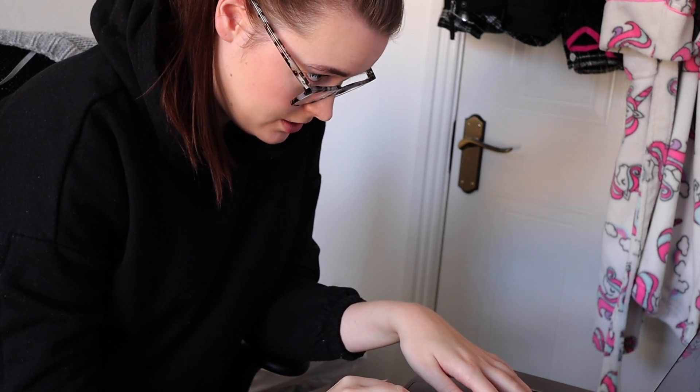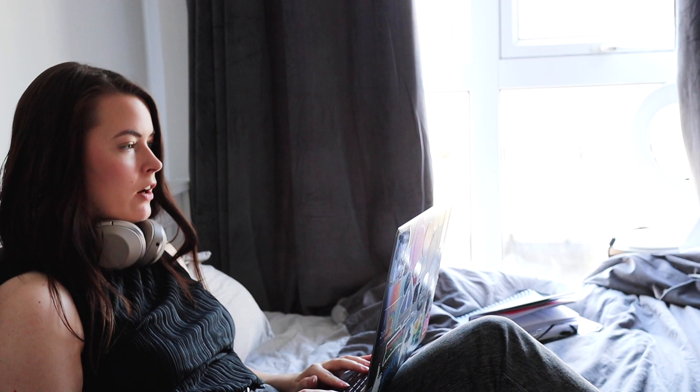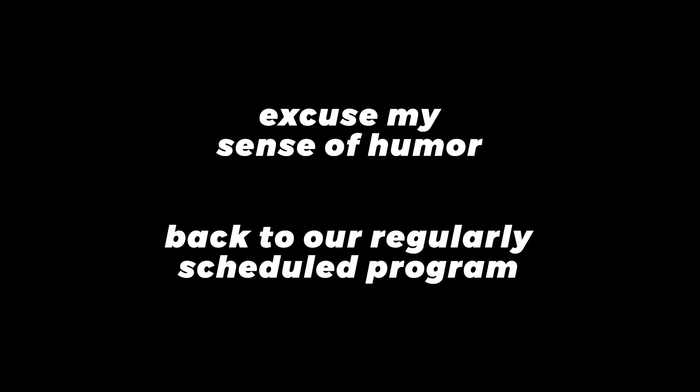Is this how you become the next Cambridge Analytica? No, Karen, sit down. Welcome back to my channel. If you came here looking for an instruction video on how to become the next data scandal, you're in the wrong place, because we're not about that life.